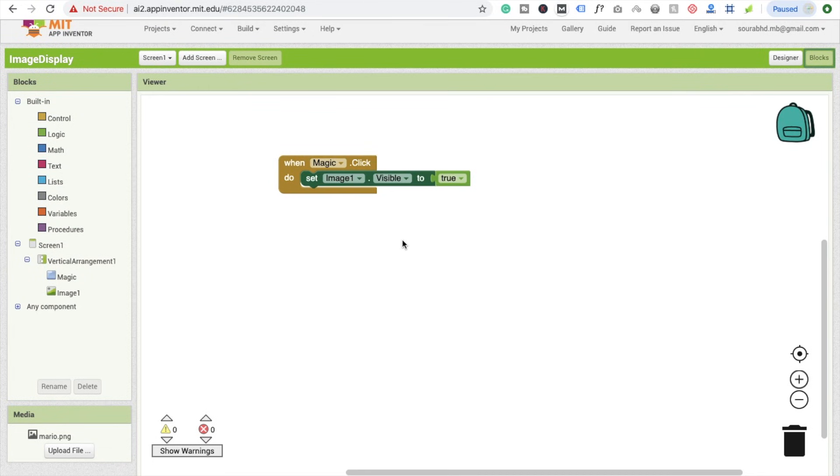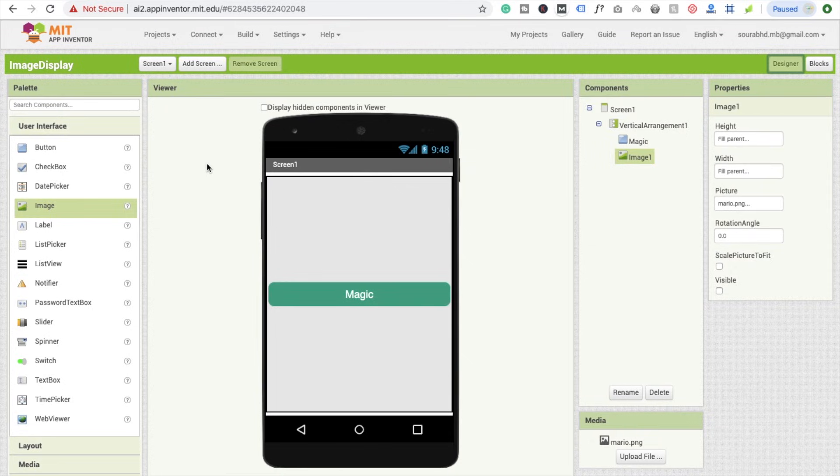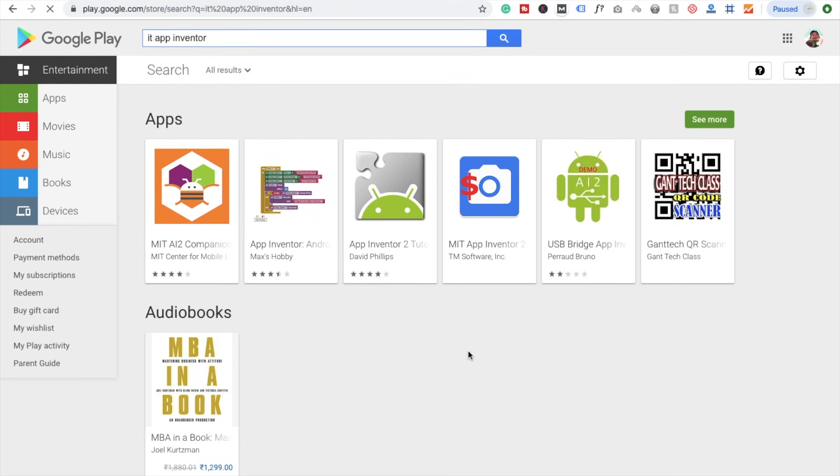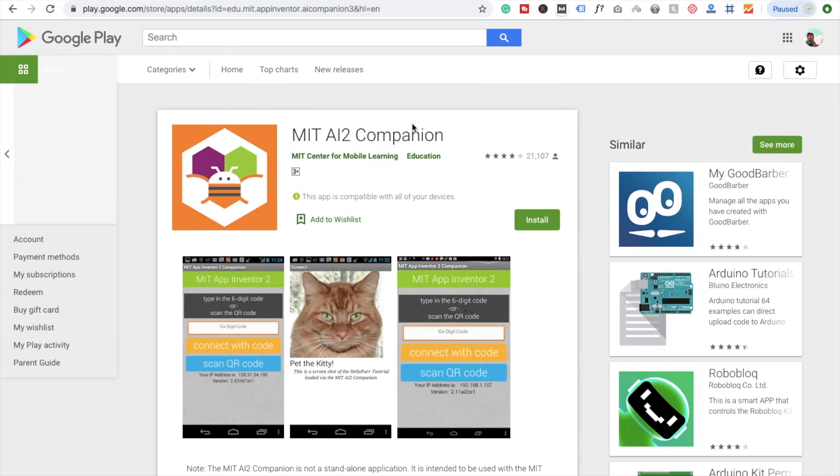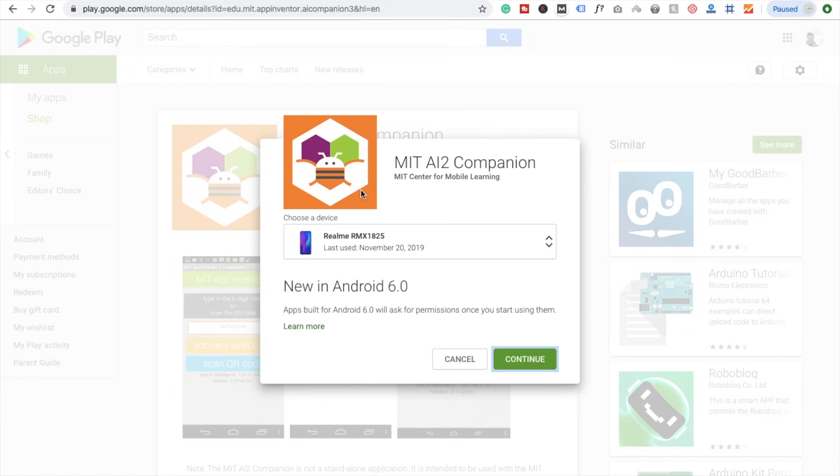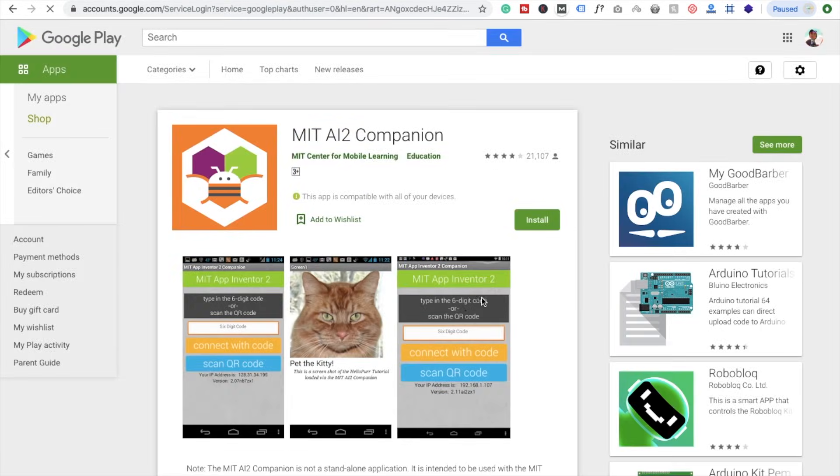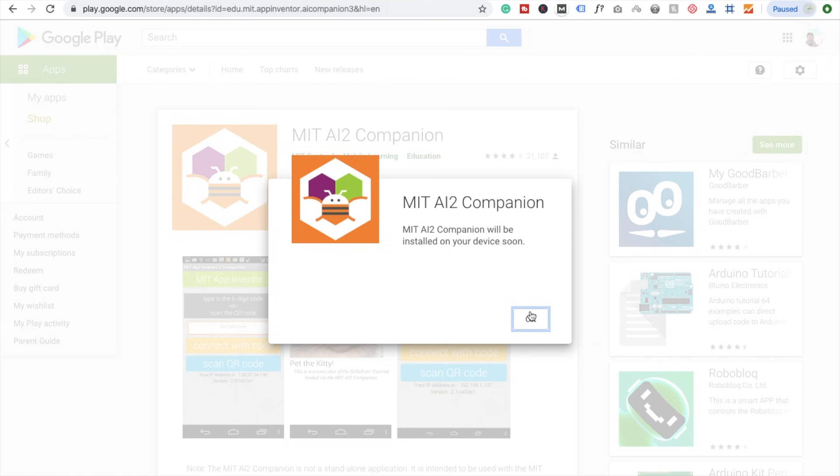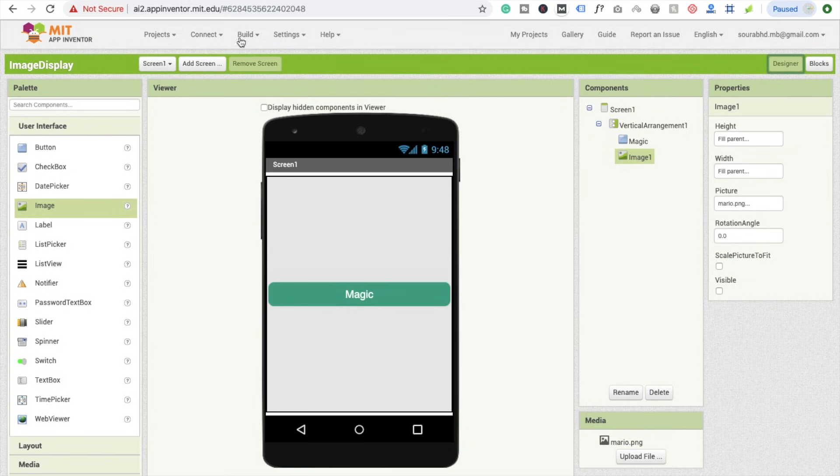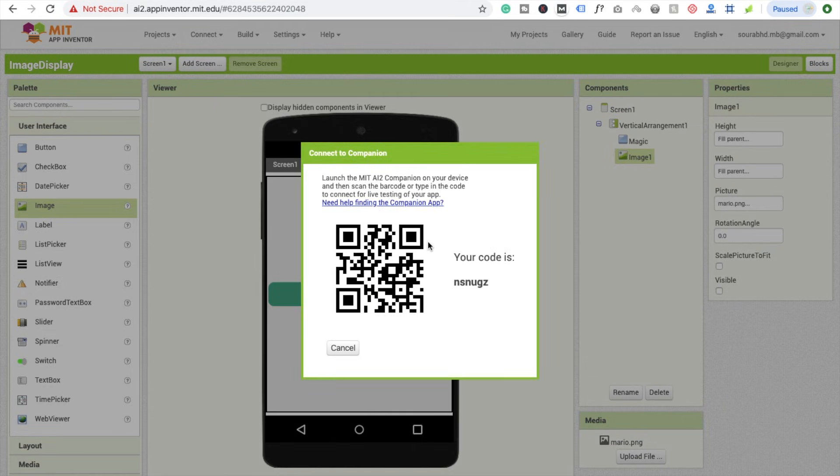Whenever someone clicks on your button, the image will be displayed on your screen. That's a very simple app. I'm going to test this app on my mobile phone. Here you can see the option: I have MIT AI2 Companion. You have to install this app on your Android phone. I'm going to install this on my device. Install. Now I'm going to test this. Here's the option Connect, click on AI Companion and open your app.